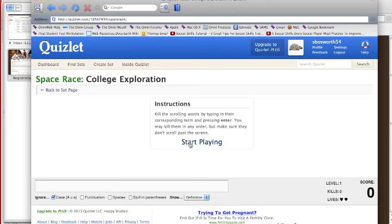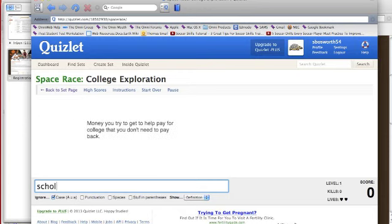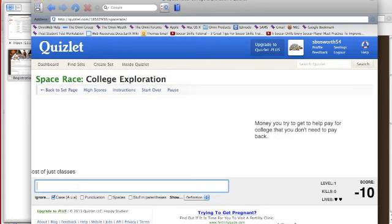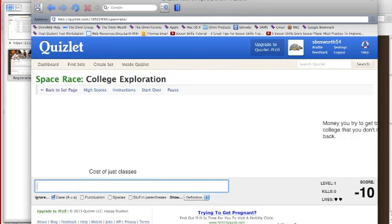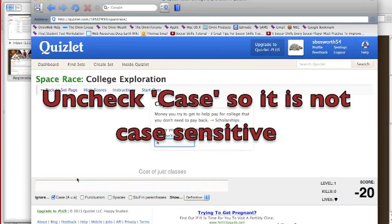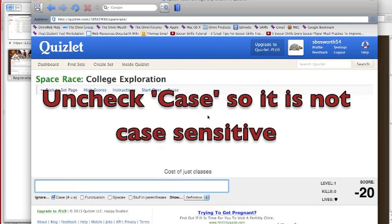Once they do this a few times, they get familiar with the words. There's also what they call the space race. The words scroll by, and you can have either the definitions or the terms — I recommend the definitions. As each one comes by, you've got to type it in correctly. If you miss one, it lets you type it there. It keeps going after that.